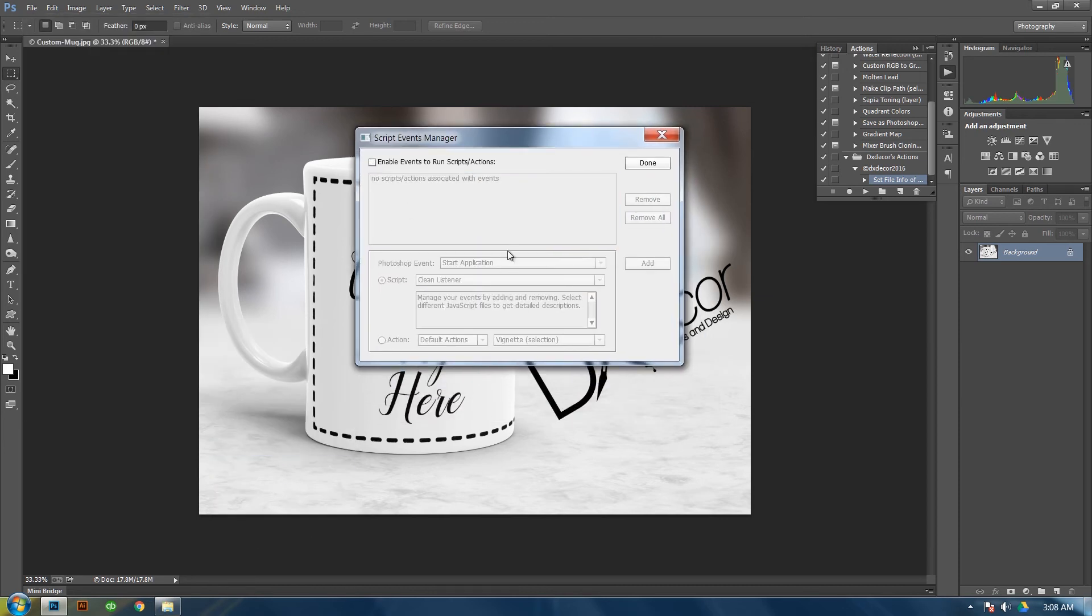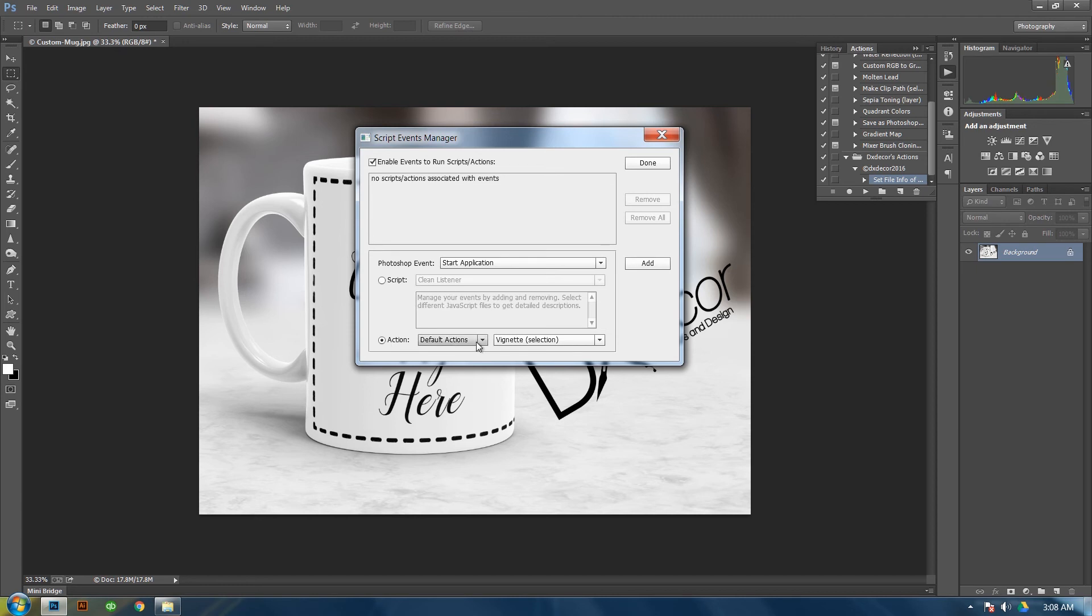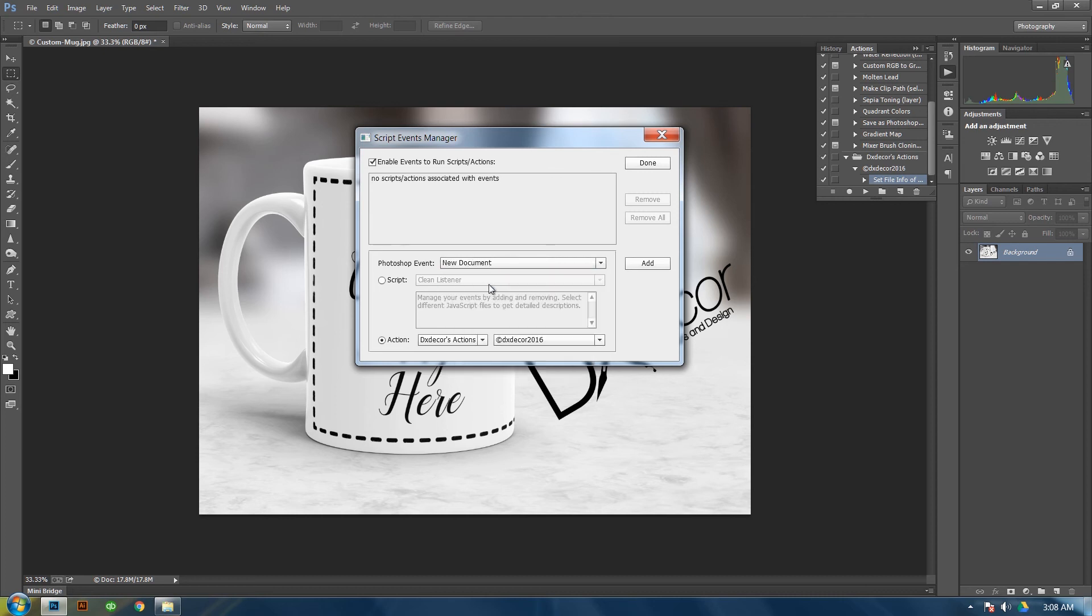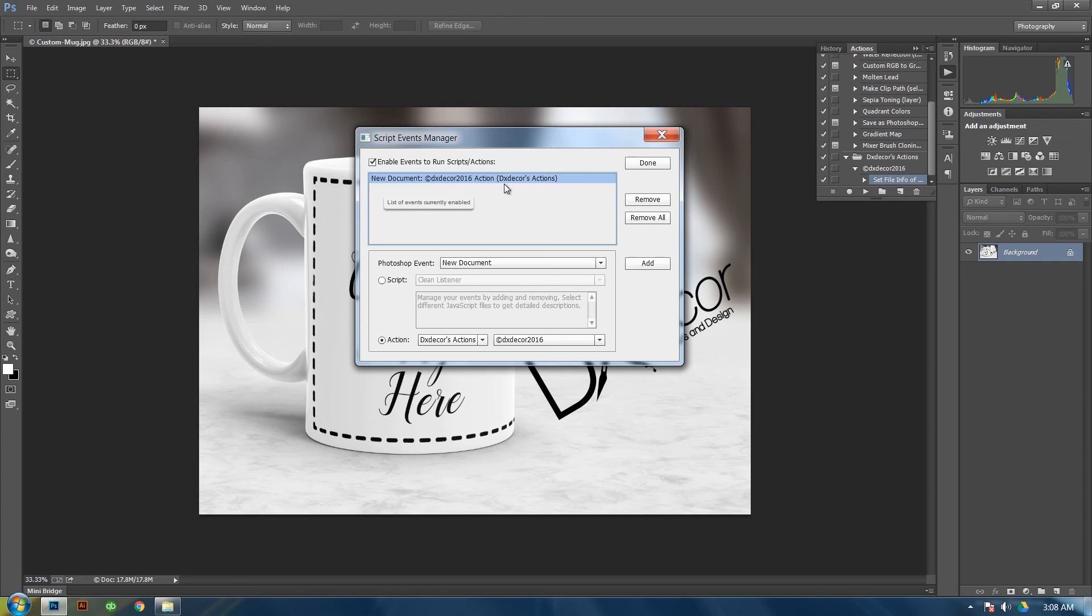This may be unchecked, so just check it. And you can run script if you wanted, but we're going to run an action from the action set that you made and the action itself. And then you want to change this to a new document. And then add. So now you've made it where, whenever you open up a new document, it will automatically run this action, which puts the metadata in the file that you just made.